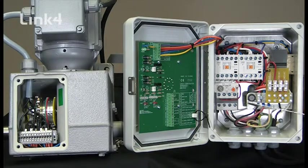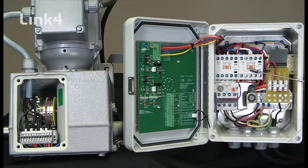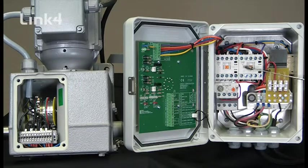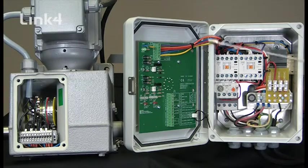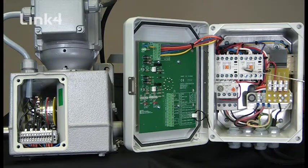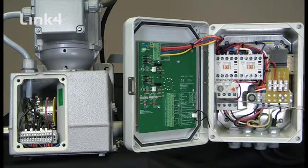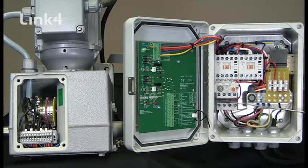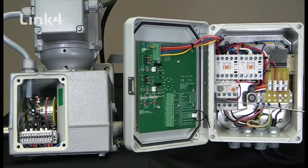It comes with interlocking reversing contactors that can only be in the open or closed position or are physically interlocked so they can't be in both positions at the same time. It has a thermal overload as required by the NAC. Your motor must be thermally protected.